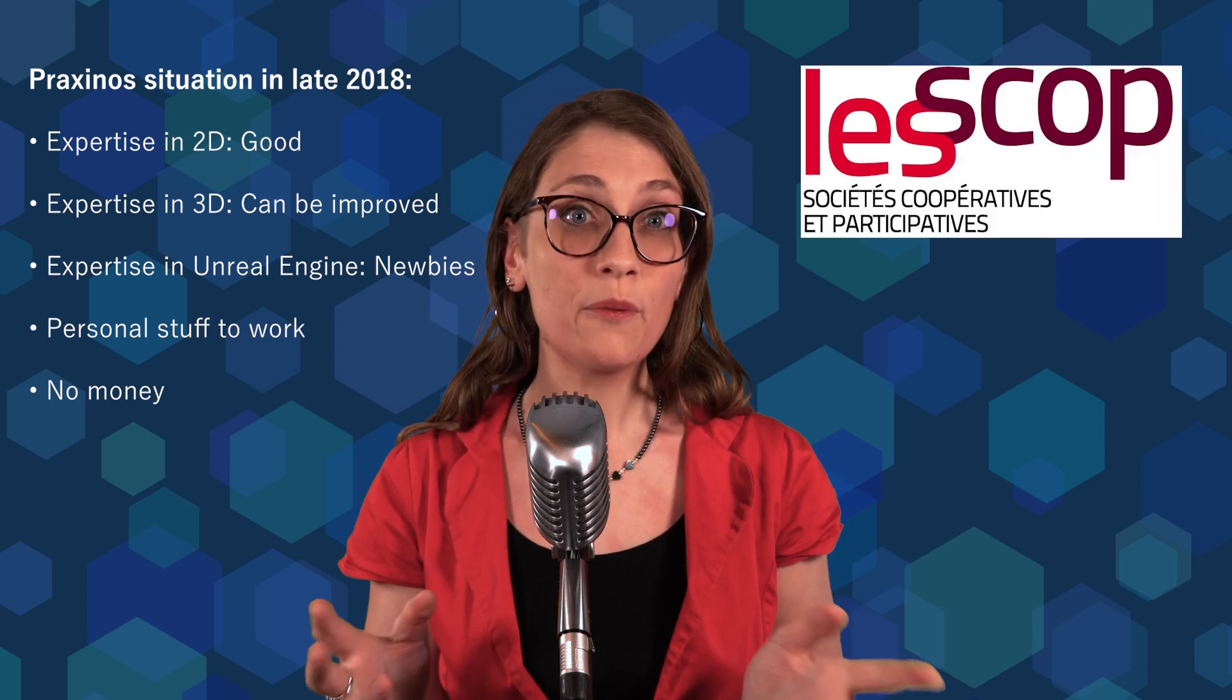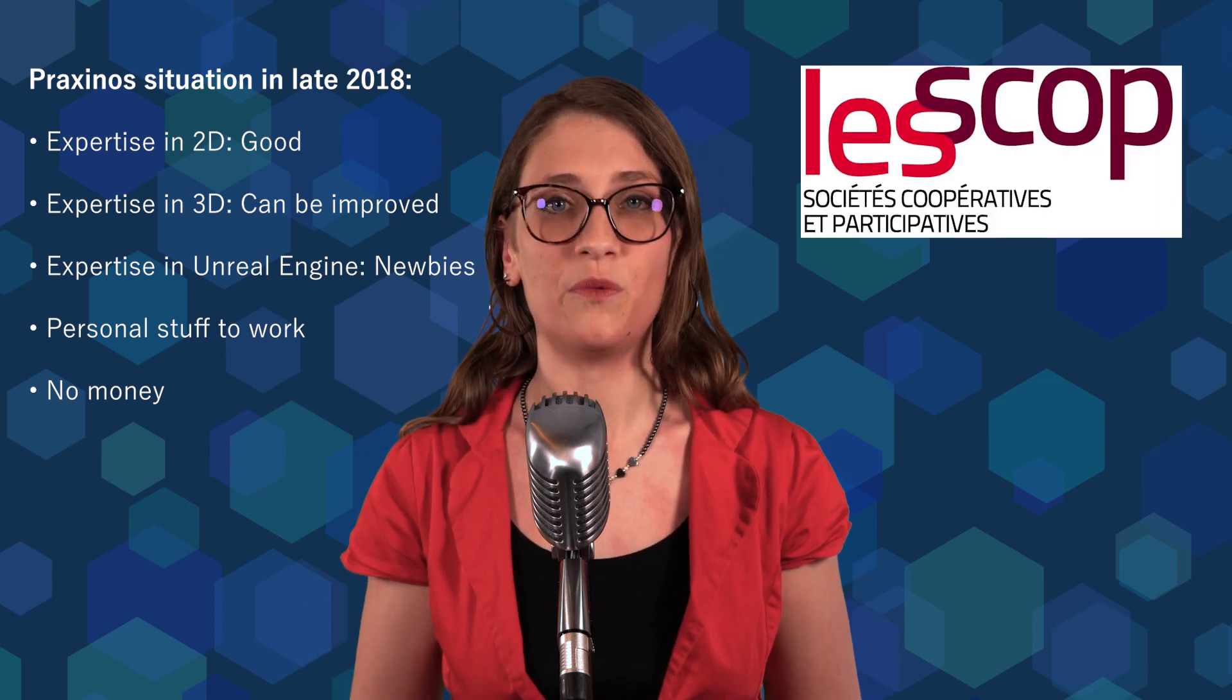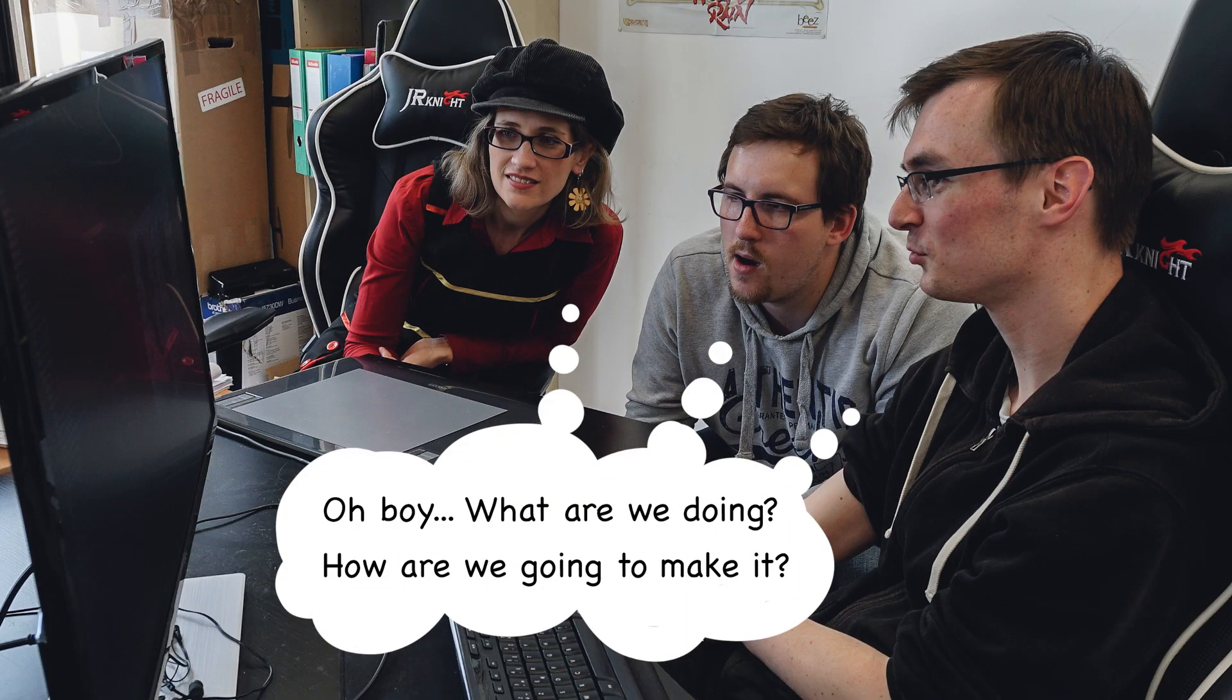Plus, Praxinos is a cooperative company, which means the company belongs to its workers, and we can't ask for investors or venture capital to give us money in exchange of social shares. We did not choose the easiest path indeed. And even if the main feeling was, oh boy, what are we doing, are we going to make it, the beginning of this new adventure was still very exciting.